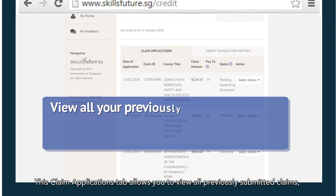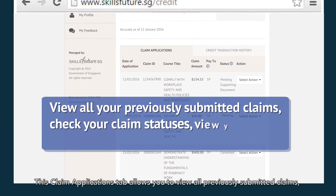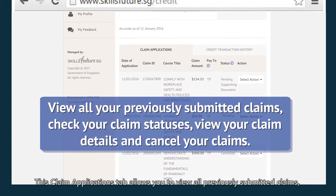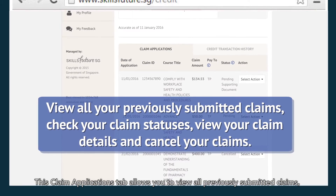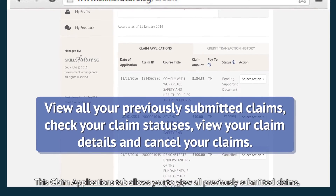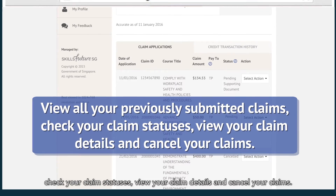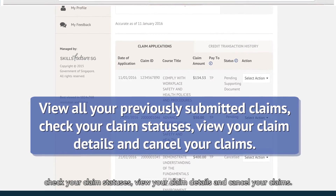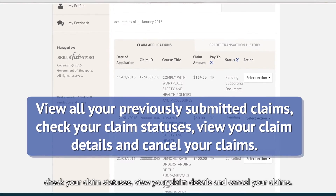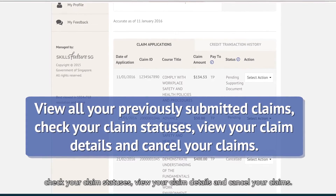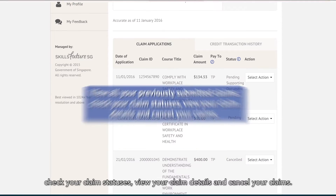The Claim Applications tab allows you to view all previously submitted claims, check your claim statuses, view your claim details, and cancel your claims.